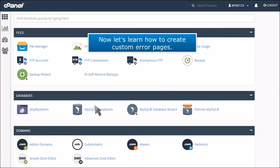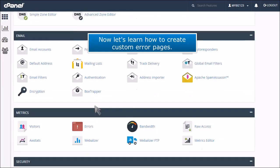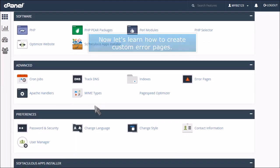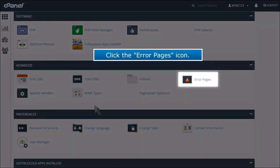Now let's learn how to create custom error pages. Click the Error Pages icon.